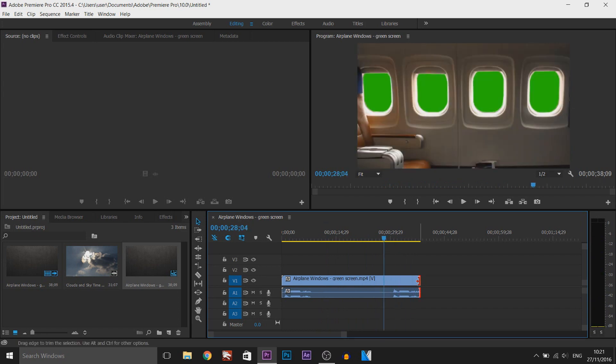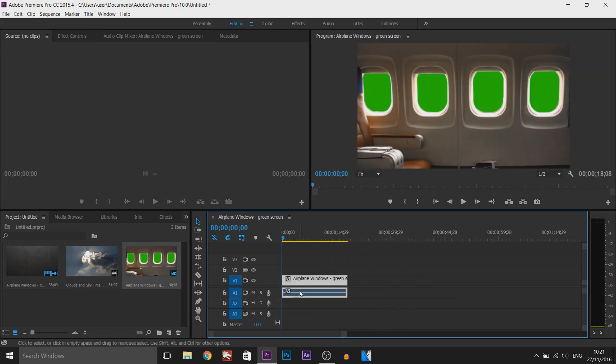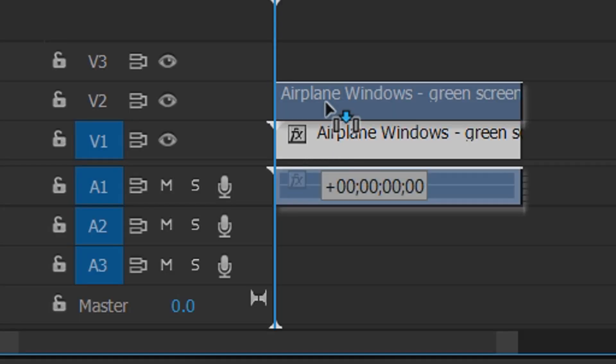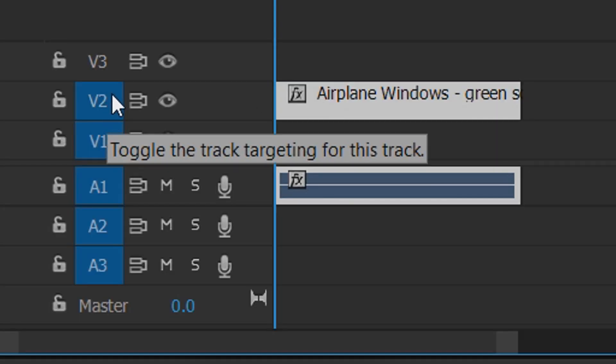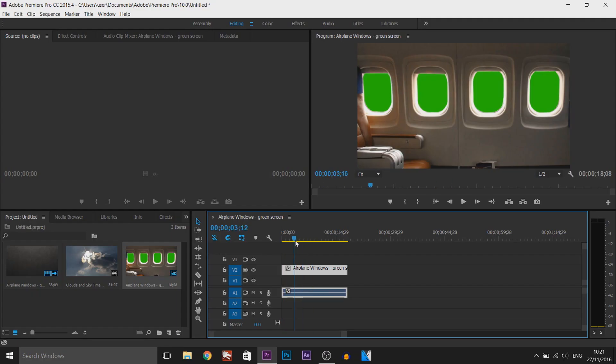So I'm just going to trim everything here. First thing you need to do which is super important, put the video clip on video track 2. So it's going to be on V2 like that and this means we're now able to put something behind those windows or where that green screen is.